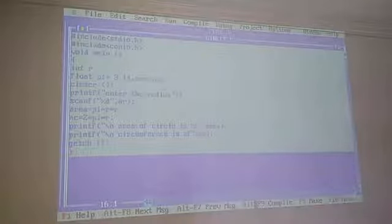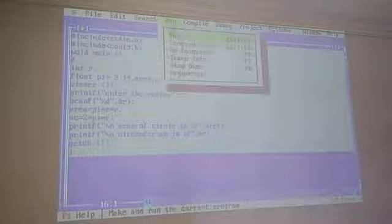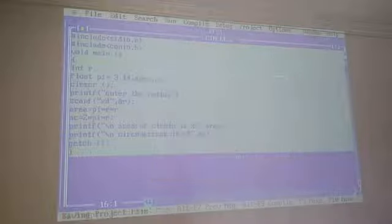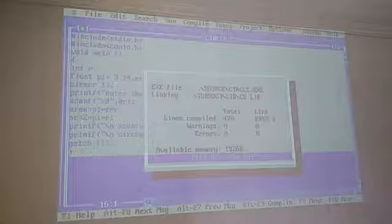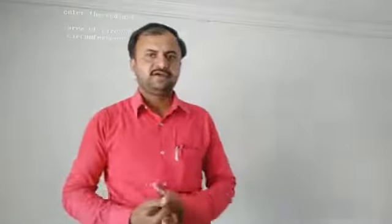Execute the program. Enter the value 2: area of circle is displayed as 12.56 and circumference is also 12.56 — both are the same value for r=2. Enter value 4: area of circle is 50.24 and circumference is 25.12. This is the example of area of circle and area of circumference.